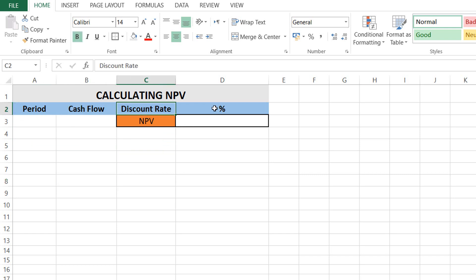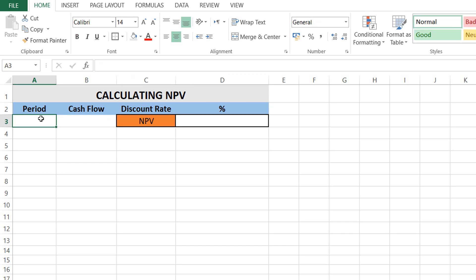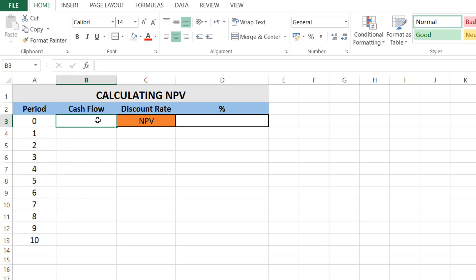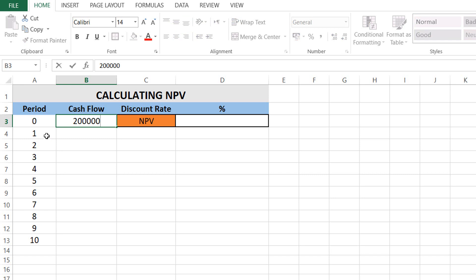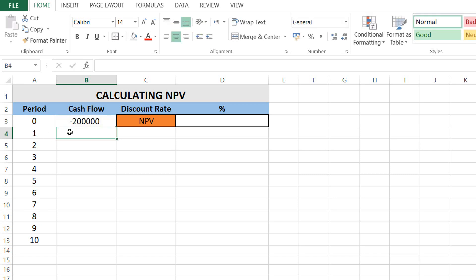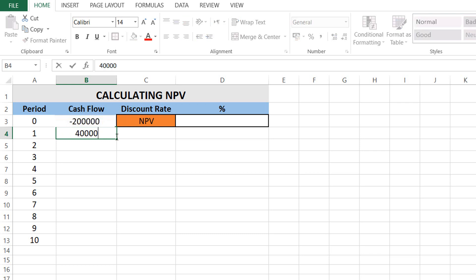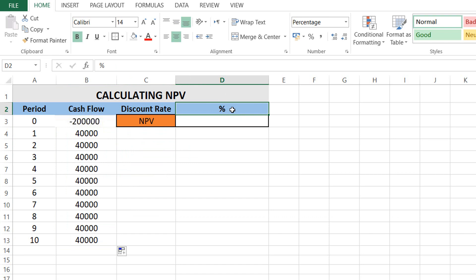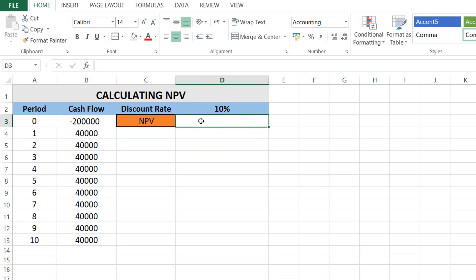I have already made a table with the period, cash flow, and discount rate. I'll add periods starting from zero, giving us ten years of periods. For the initial investment at period zero, I'll add two hundred thousand, and then let's say we have a cash flow of forty thousand for each year for ten years.